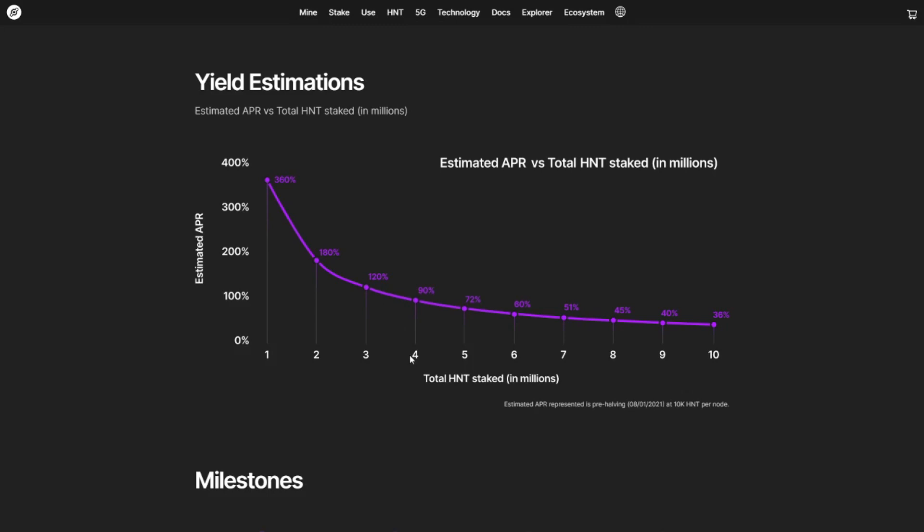I think we will hit about 6 million HNT staked by the end of the year. Assuming that the network will continue to grow, I think it would be a safe assumption that you'll get on average 40% to 45% per year in 2022. And I do think that is a really nice return.